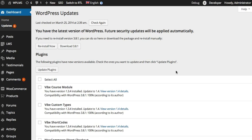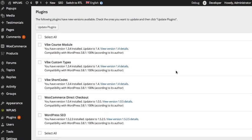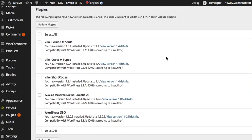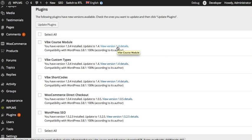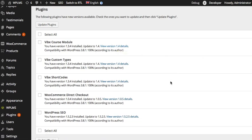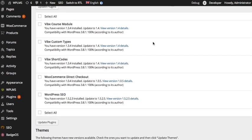As you can see, we have currently version 1.3.4 installed and the next version is 1.4. You can simply click on View Details for this plugin and you will get to know what all has been changed.